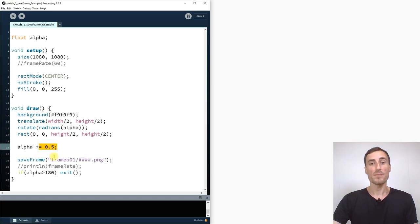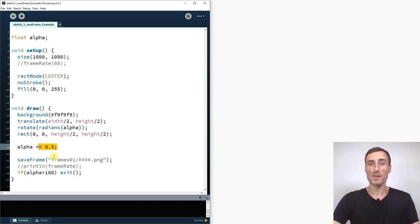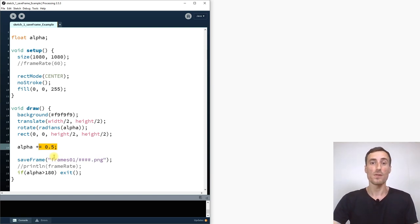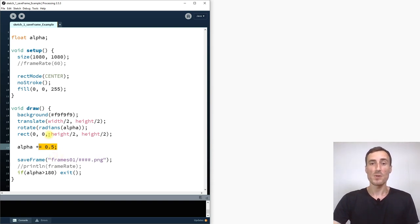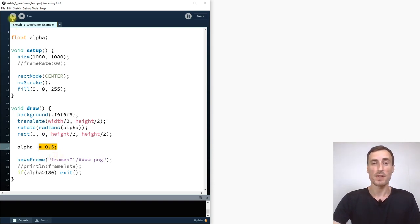180 equals to 360 frames basically. And 360 frames if I export this video as 30 frames per second it will be 12 seconds video or at 60 frames it will be 6 seconds video. Now this will take a bit time so let's do some time lapse.